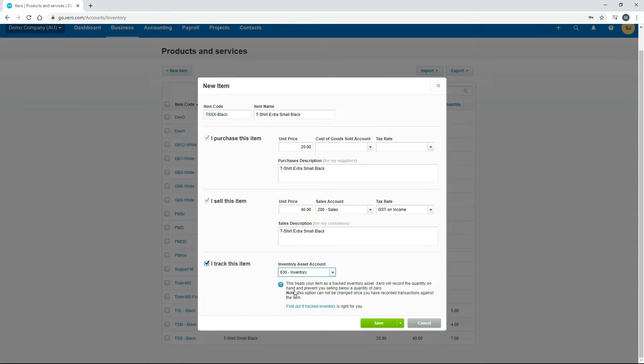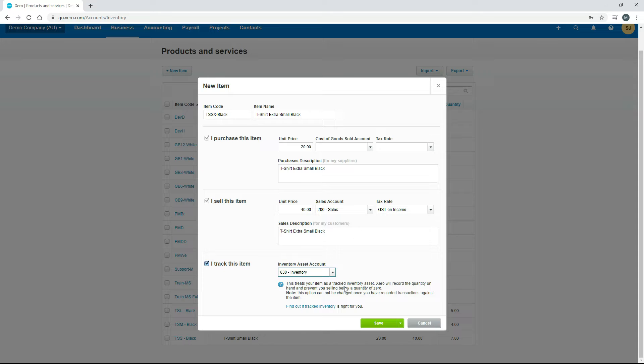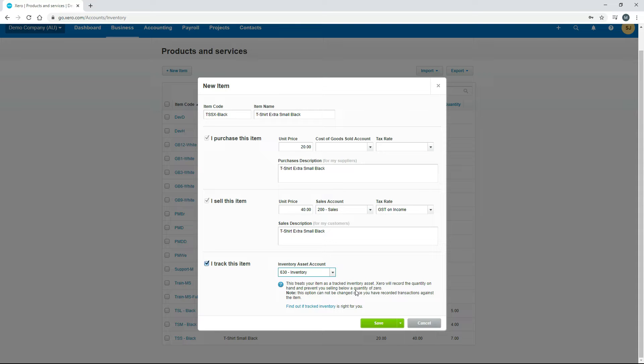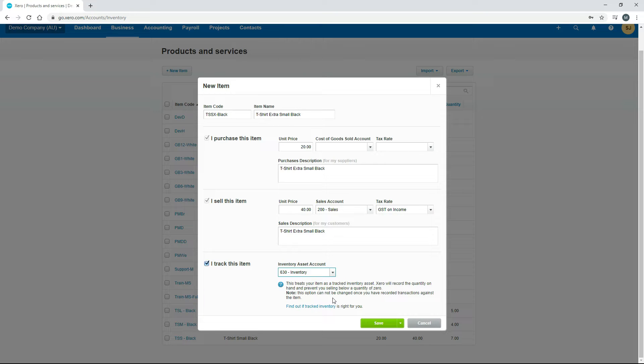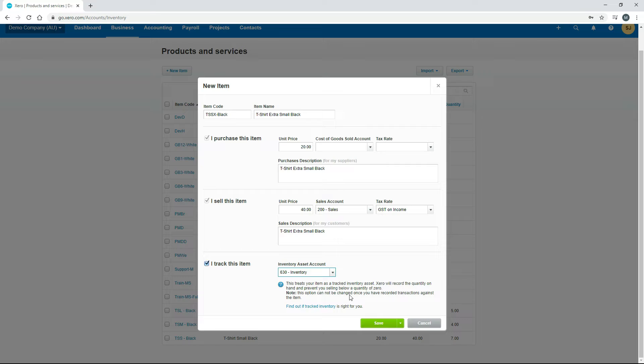Just down the bottom there's a little bit of important information as well. This is saying that your items will be treated as tracked inventory. Xero will record the quantity on hand and prevent you from selling below a quantity of zero, so you can't sell more than you actually have in your stock at hand of any particular item. You also need to take note that once you set this up as a tracked item you can't actually change it. You can't make it untracked later on. You'll have to actually create a whole new untracked inventory item. If you're going to track your inventory make sure you really want to because you can't undo it.